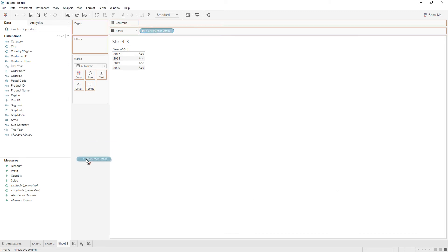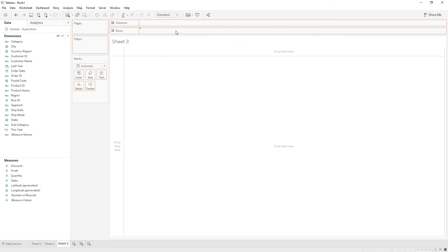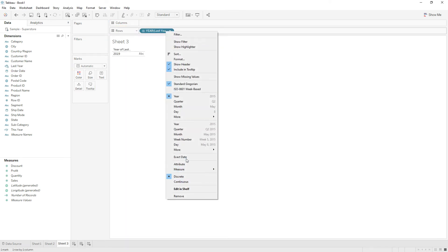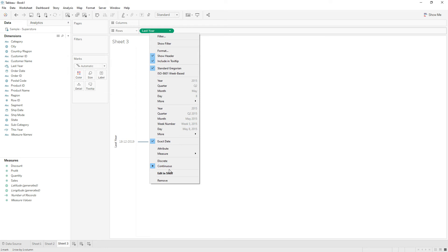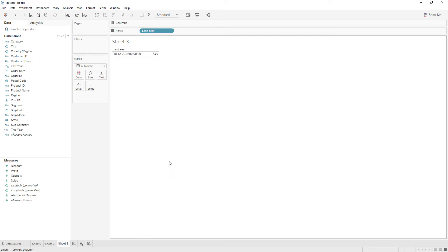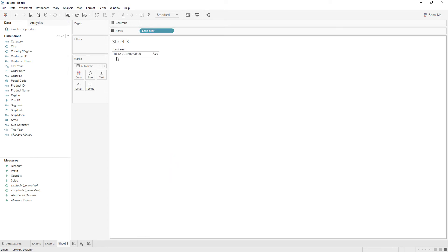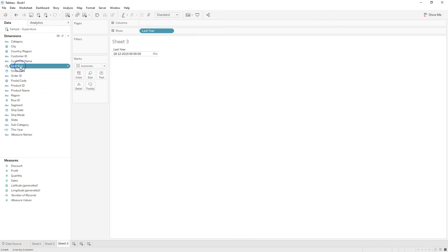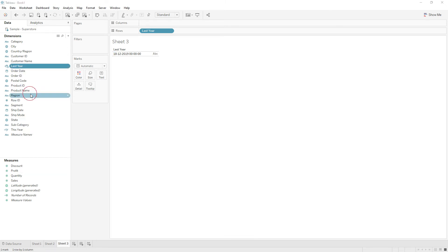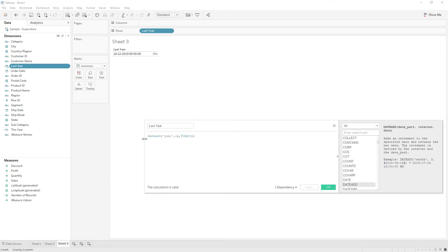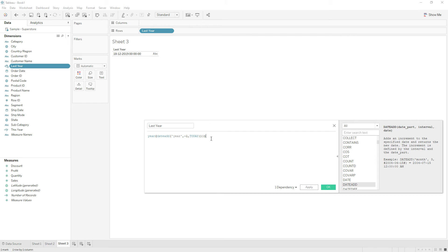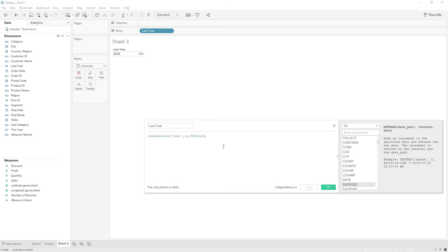If you see the last year calculation, right click and choose exact date discrete. Today is December 18th, 2020, so it's giving 2019. From this calculation we will extract the year and click apply. Now we have the year 2019. If it is equal to YEAR of order date, then this calculation will return true for last year.